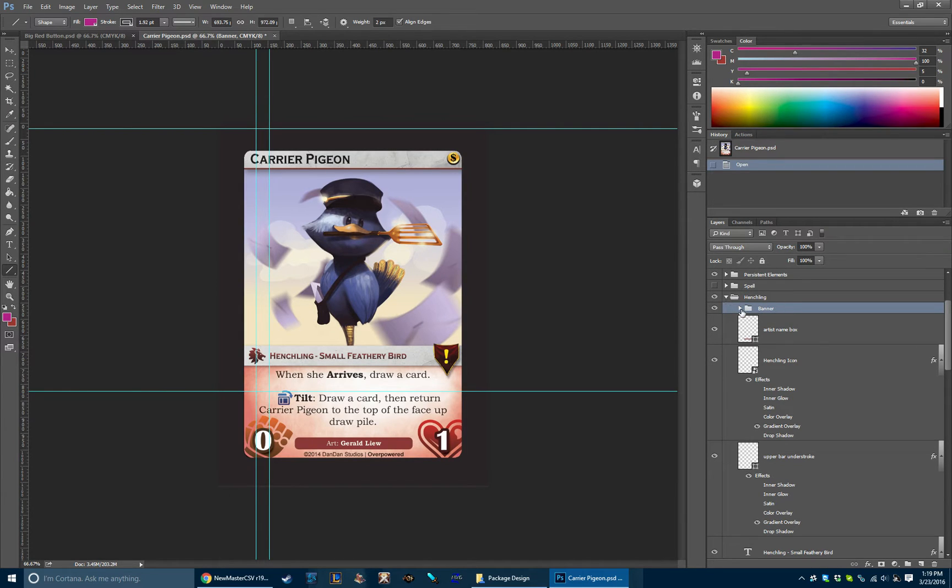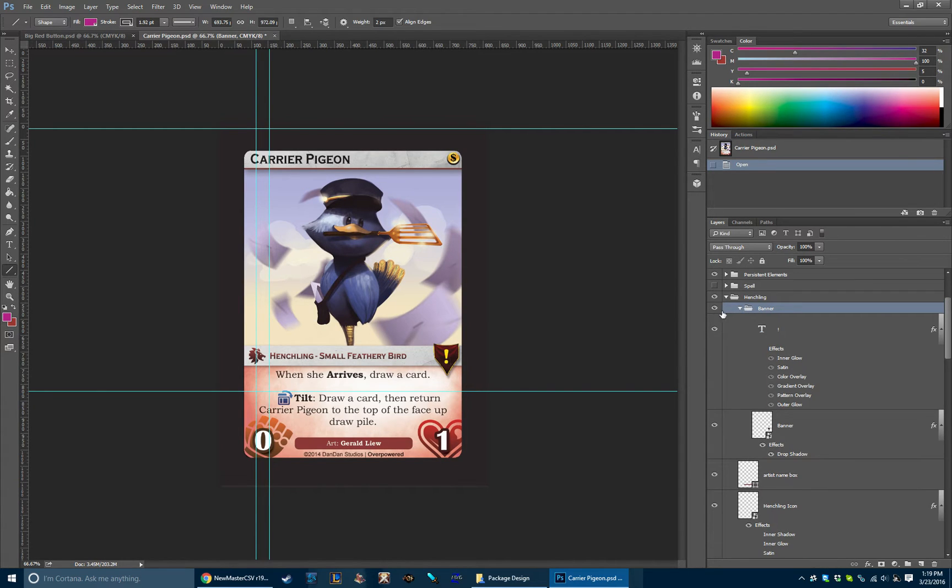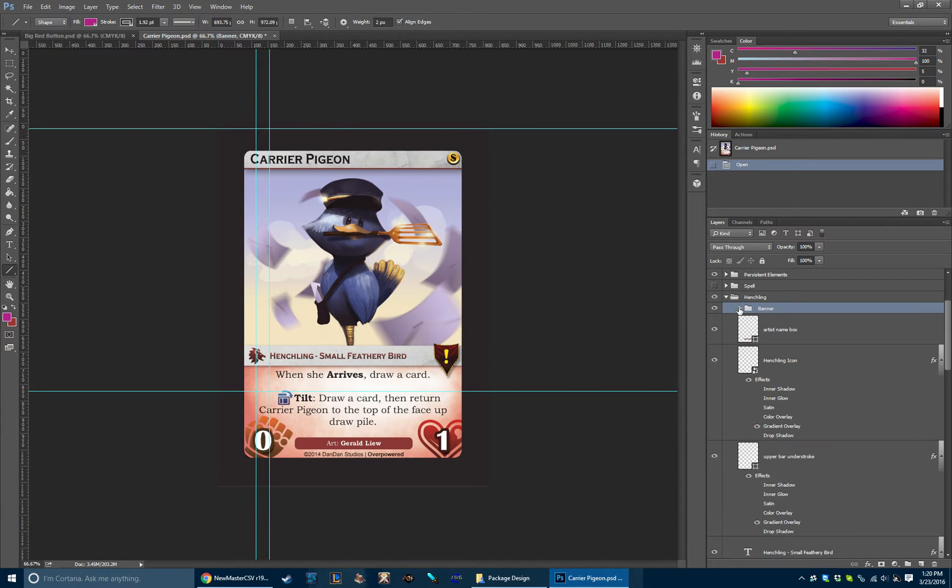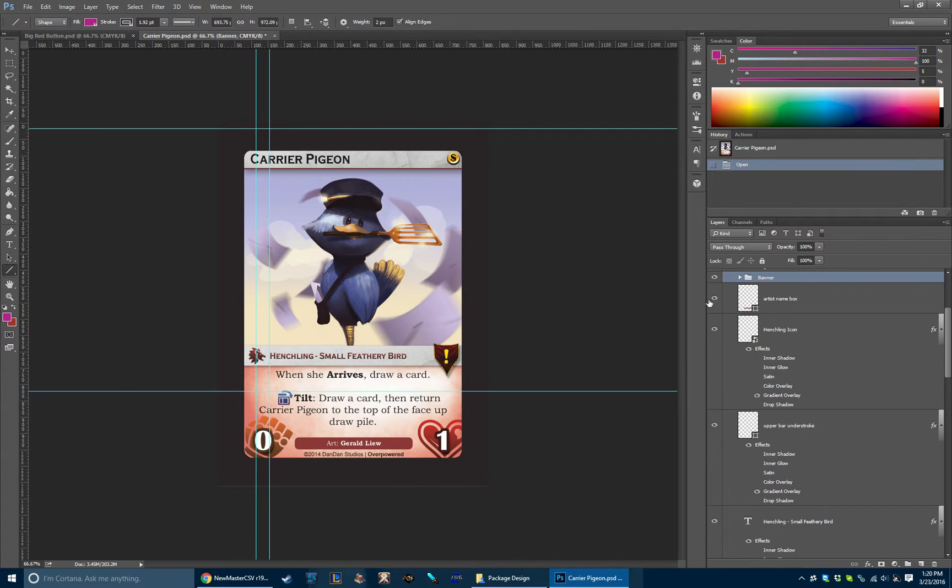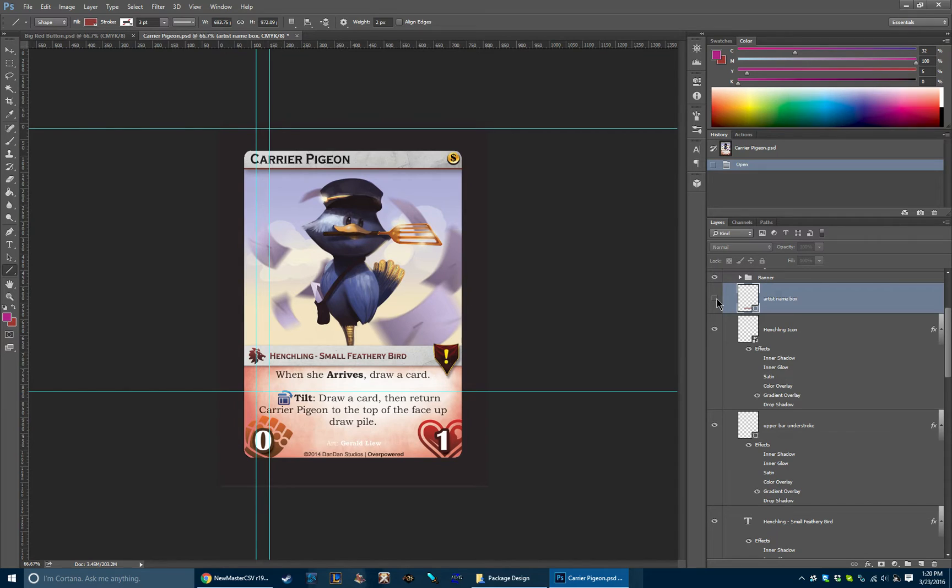Having clean names and clean groups really helps a ton, not just for you to know and understand the organization, but for anybody else who has to look at your Photoshop files in the future.